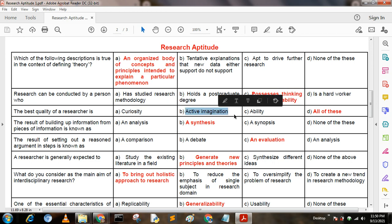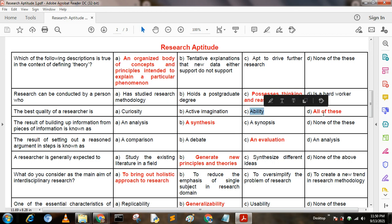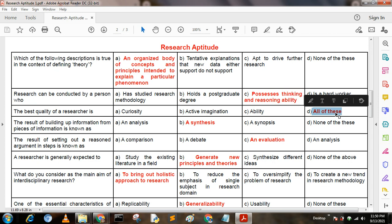Next question: The best quality of a researcher is — Option A: curiosity; Option B: active imagination; Option C: ability; Option D: all of these. Here, option D is the correct answer.